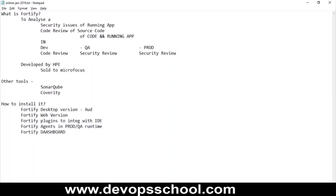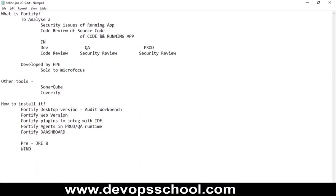The desktop version is called Audit Workbench. To install it, the prerequisite is JRE 8. Since it is developed on JRE, it can be installed on Windows, Linux, or Mac.